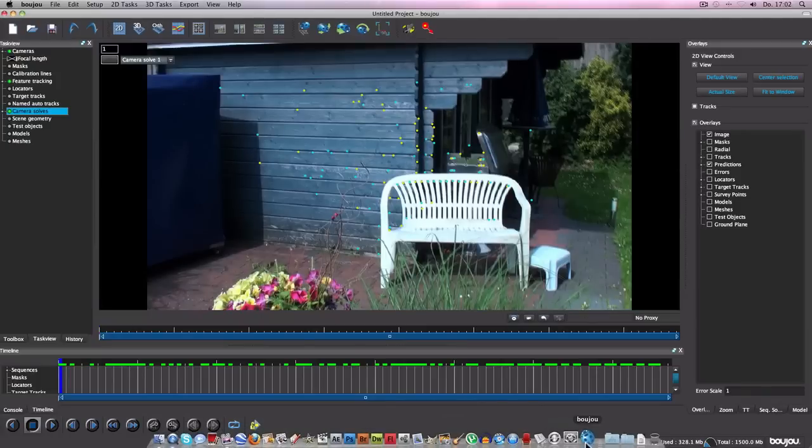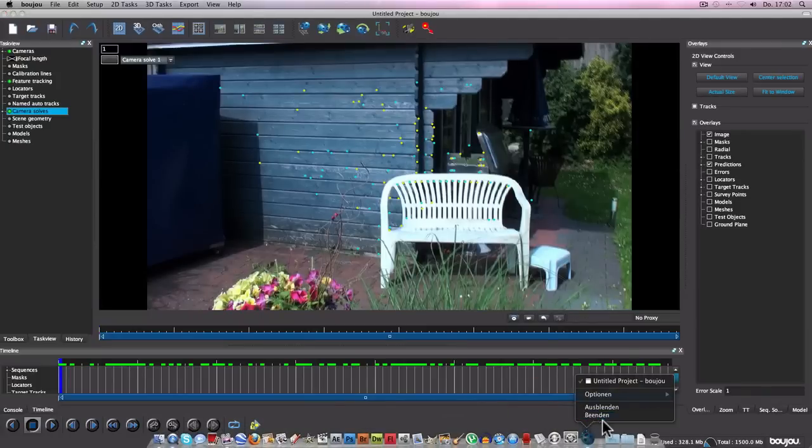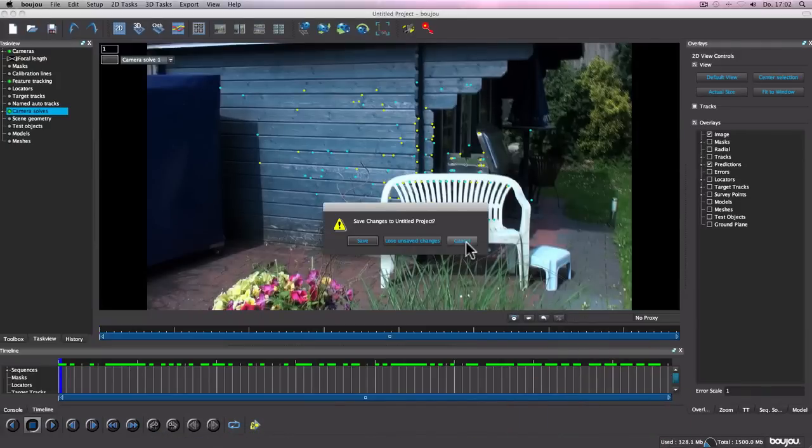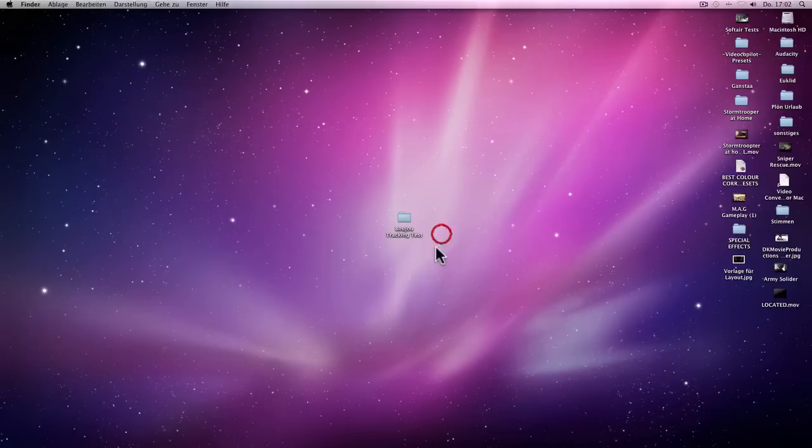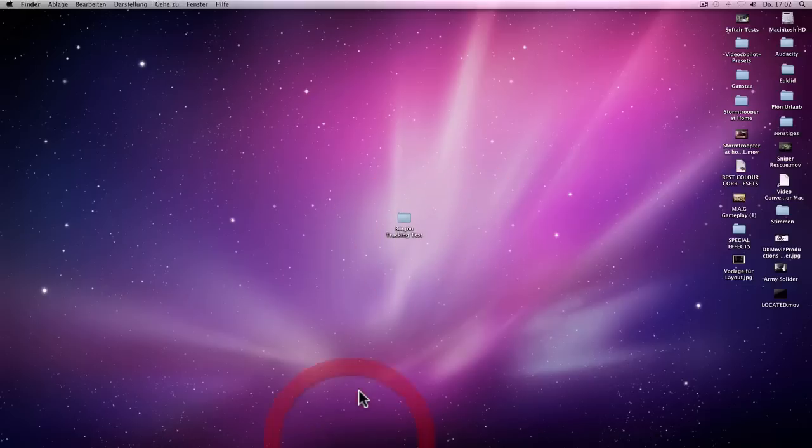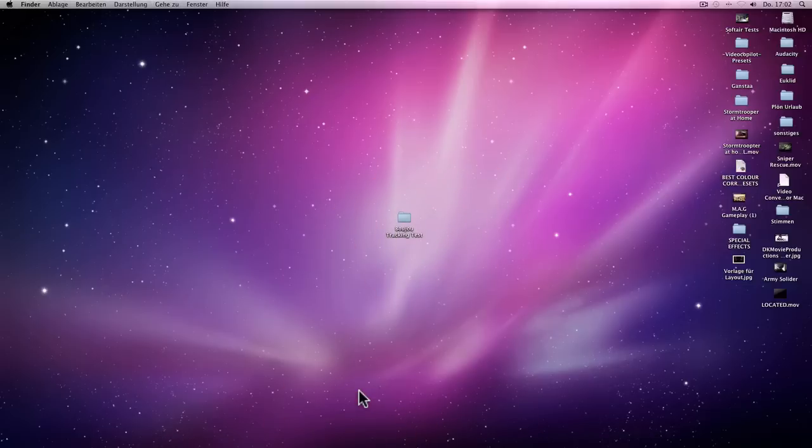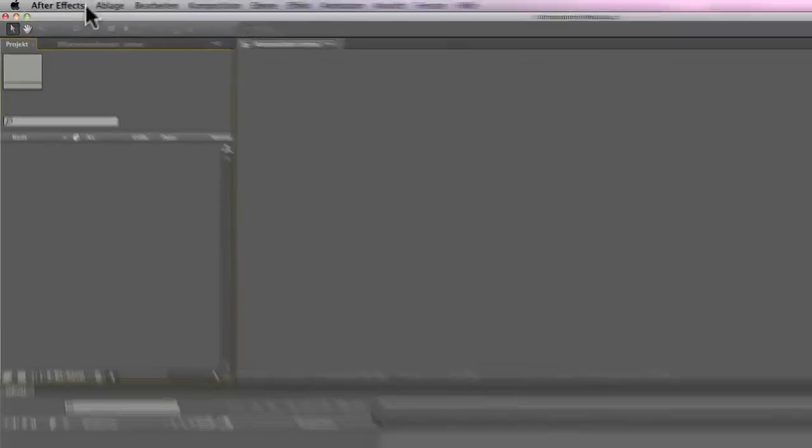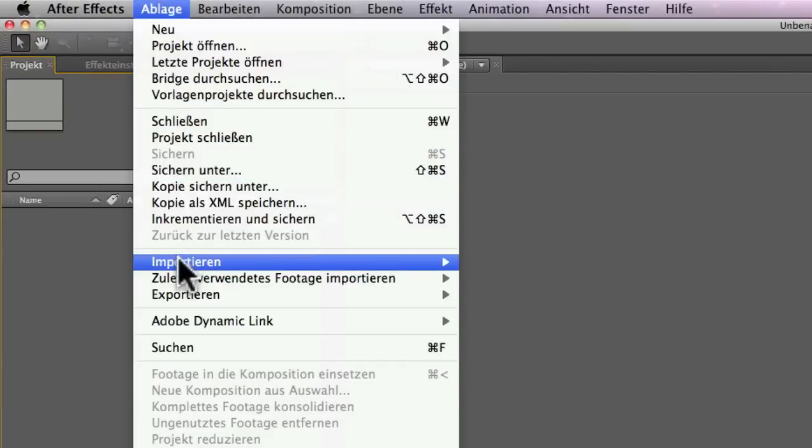Now I can close Boujou. Click here. That's okay. And now open up After Effects. Okay, now you click Import. File.